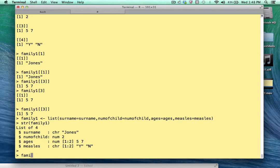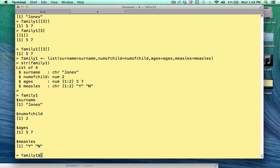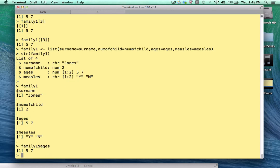If I type the list, notice now that we have dollar sign surname, dollar sign num of child, dollar sign ages. So this becomes more intuitive. This is more in line with what a human would like. So I can now address each element using this dollar sign notation. So if I just want the ages, I just type family, dollar sign ages, and measles. Right.